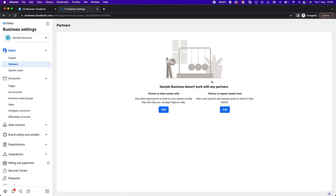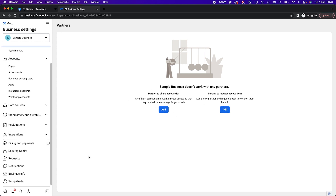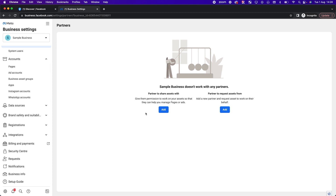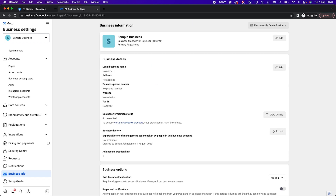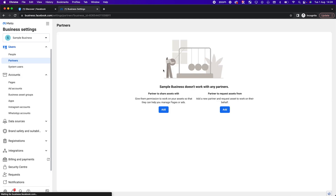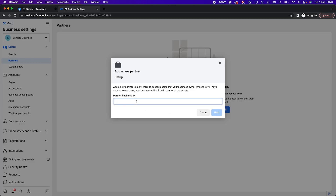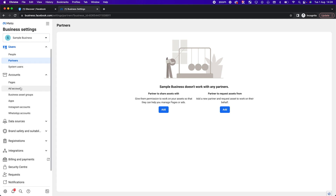Under Partners, this is for a marketing agency. Go to Business Info to find your Partner ID — it's a string of numbers next to 'Business Manager ID.' If you work with an agency and want to give them access, they'll give you their Partner ID. If you're an agency, give clients your Partner ID. They then go into Partners, click 'Add a Partner,' paste in the ID, and can grant you access to assets.